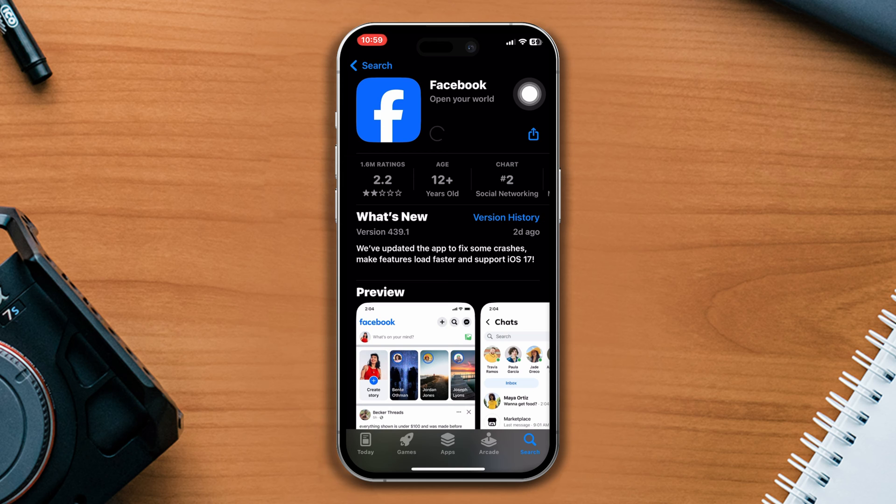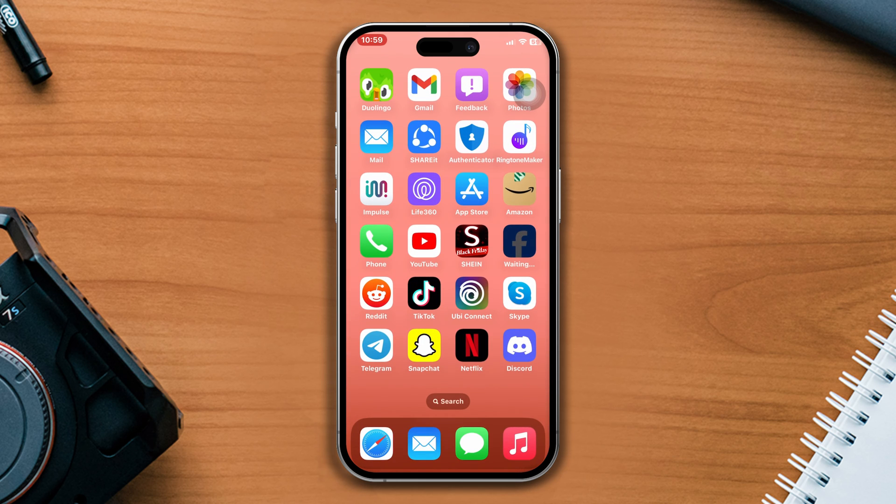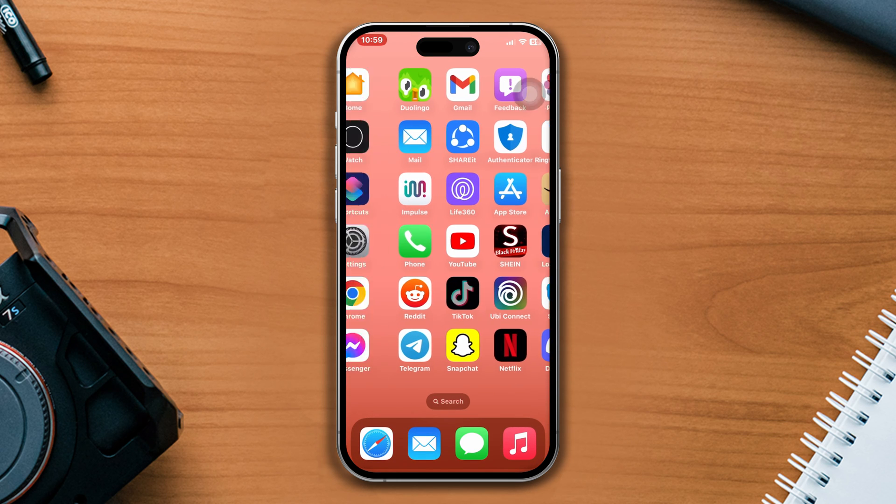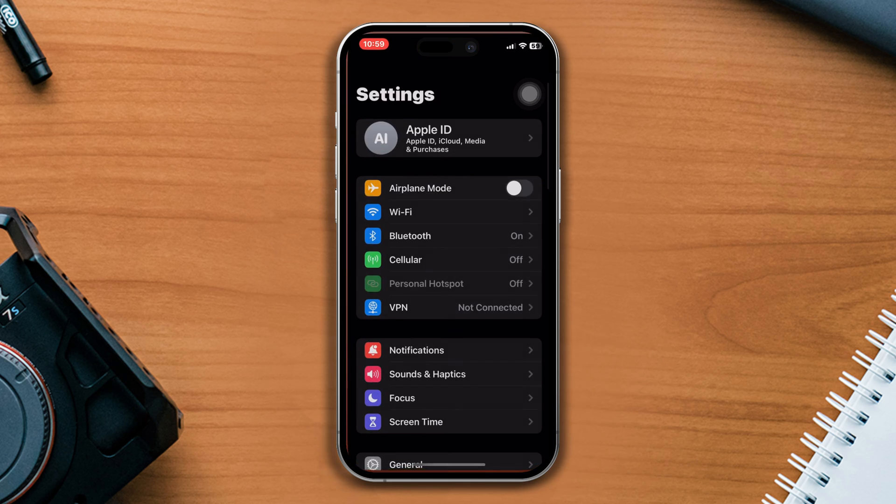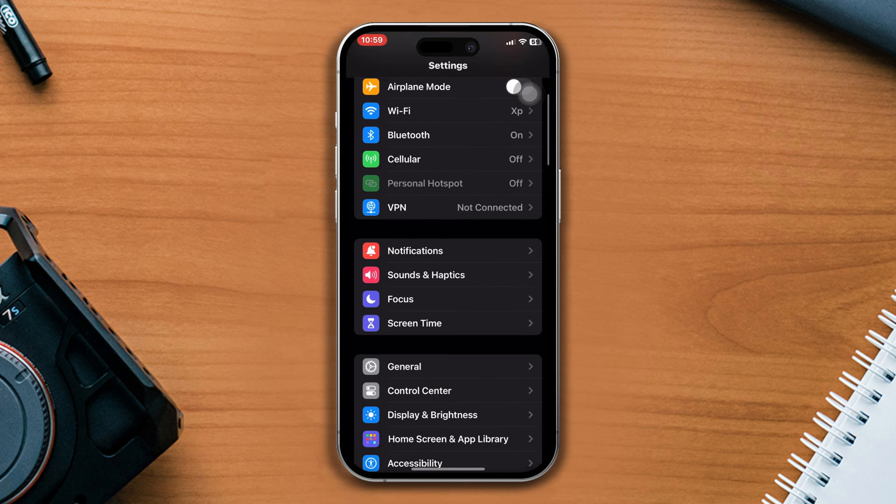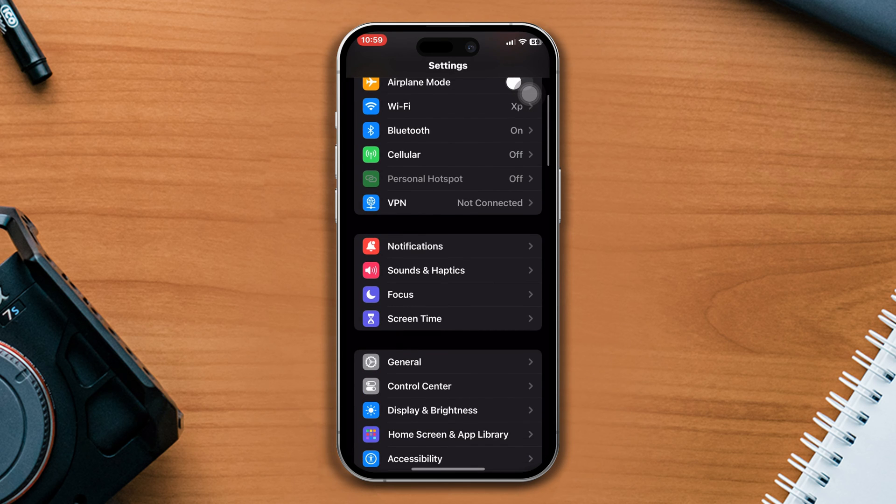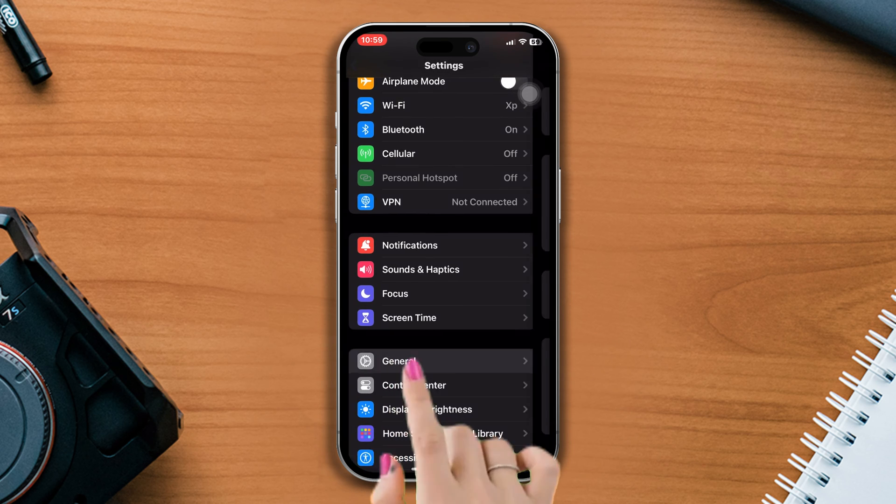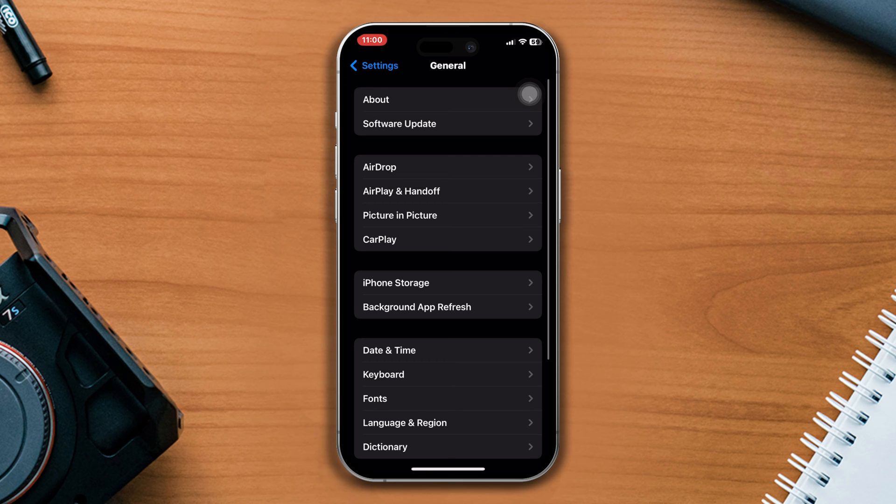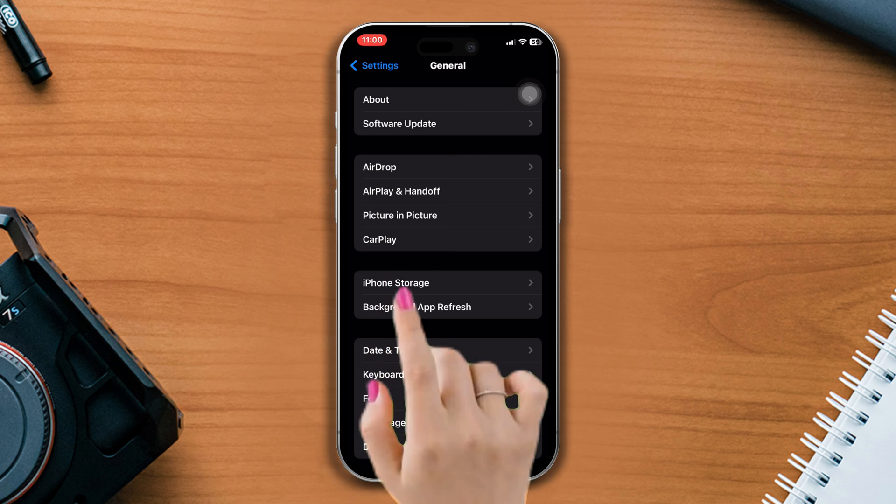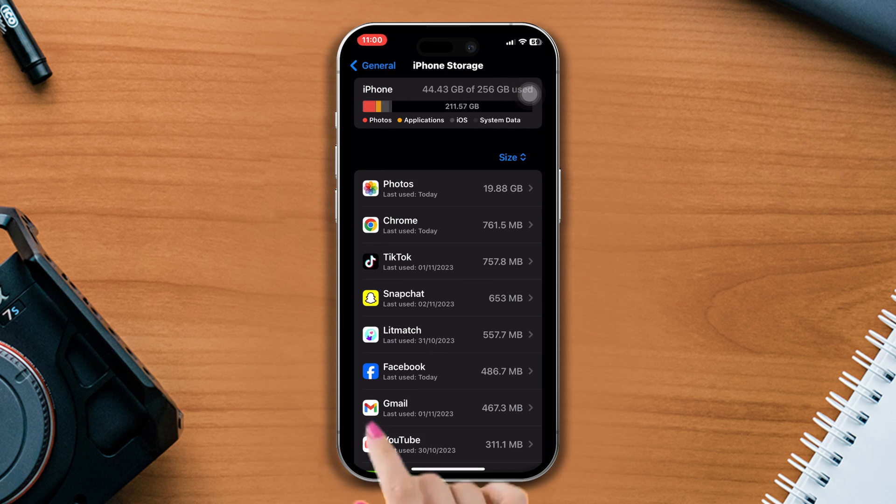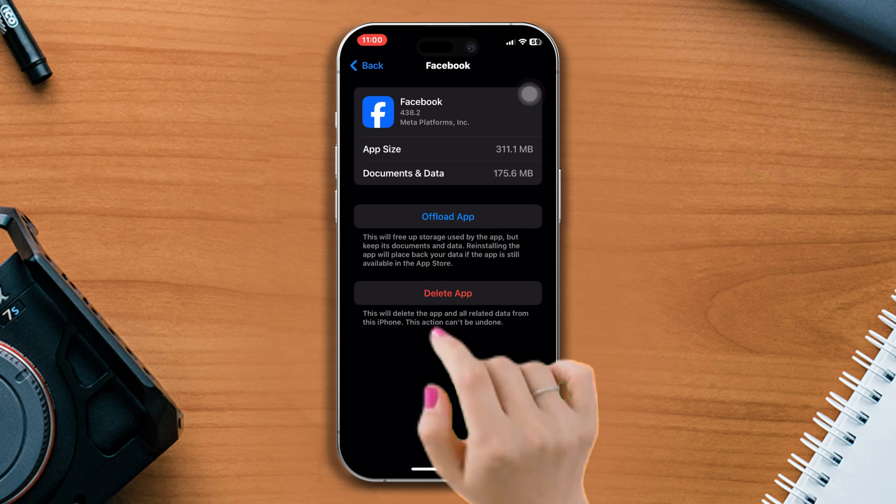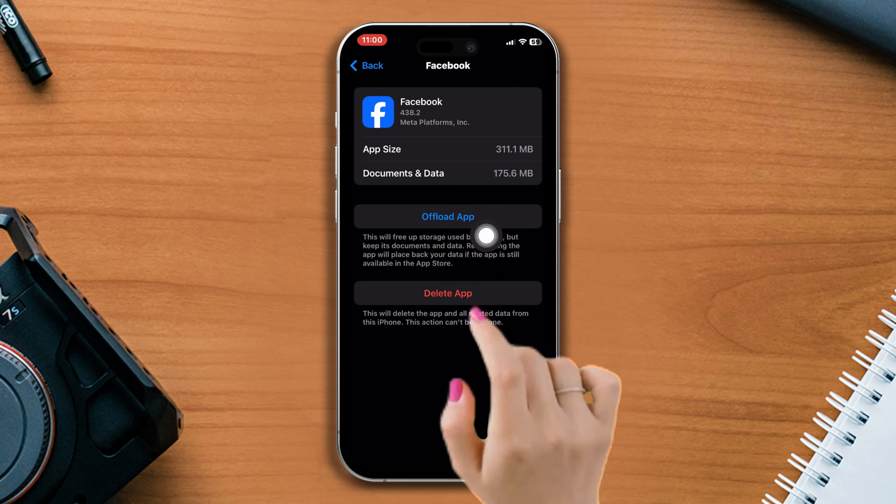Solution 3: Offload the Facebook app. Open Settings, scroll down, tap General, then tap iPhone Storage. Find the Facebook app, tap on it, tap the Offload App button, and tap Offload again.